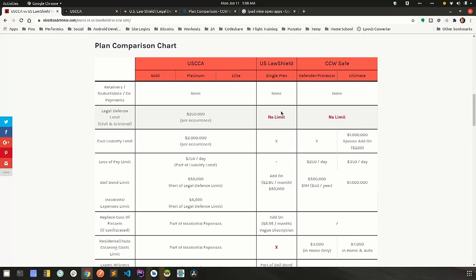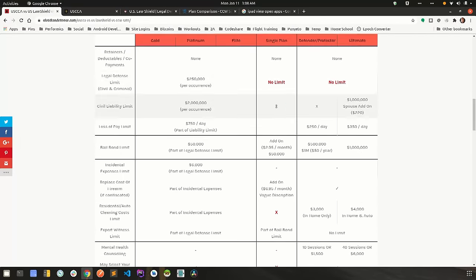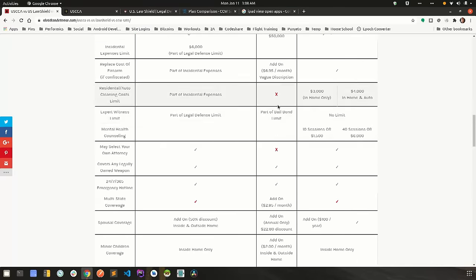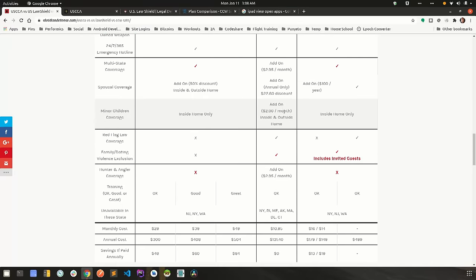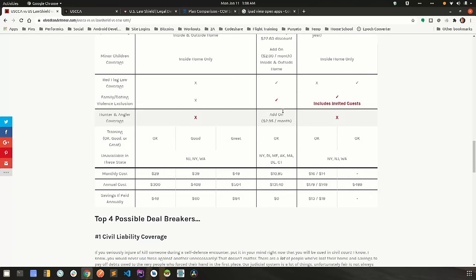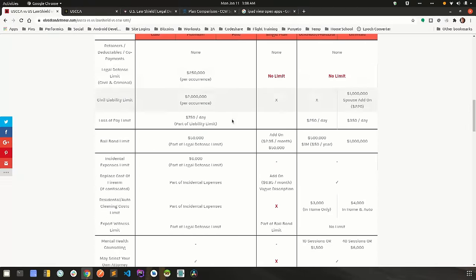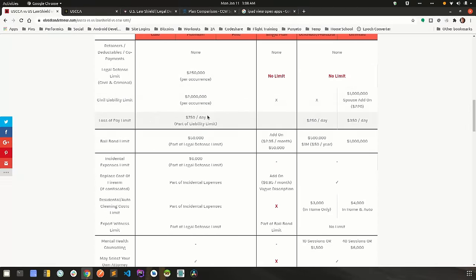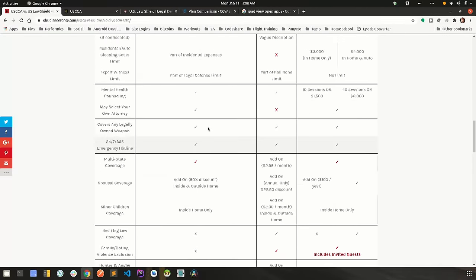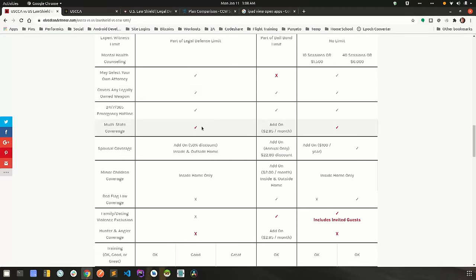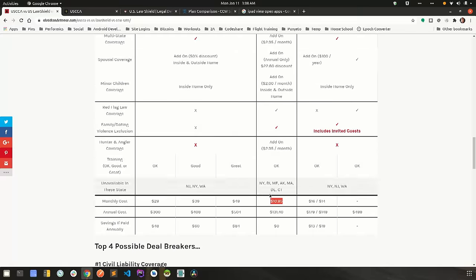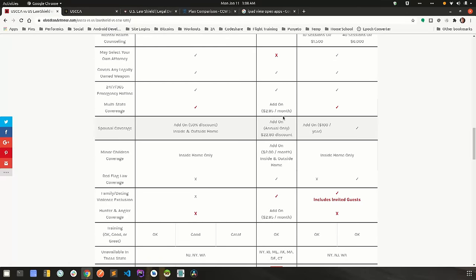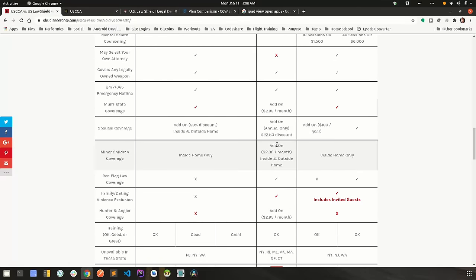OK, so US Law Shield is kind of the polar opposite in the way that they set up their plans from USCCA. They are the cheapest plan out there by far. They only have one plan, $10.95. But rather than having all of the coverage that you can possibly have in the plans, they allow you to get this base plan and then bolt on coverage as you want it.